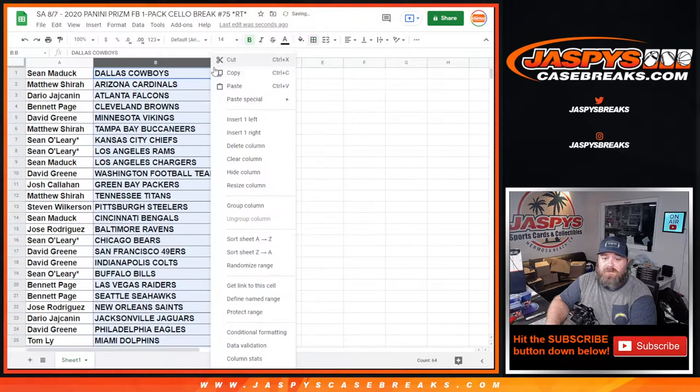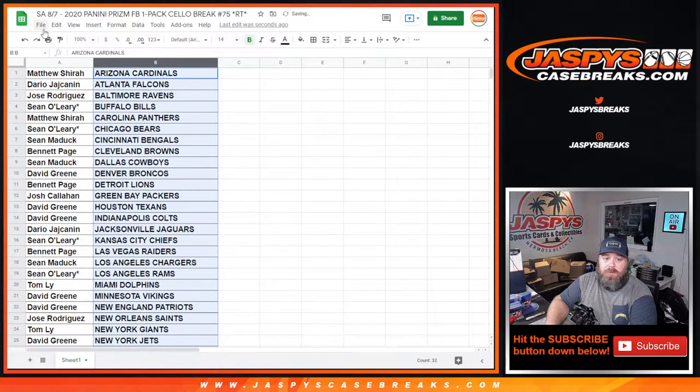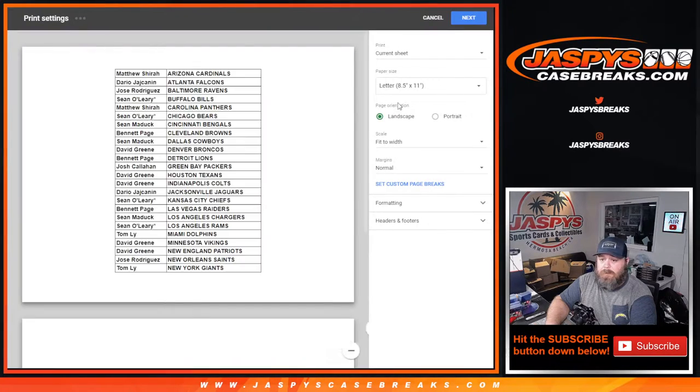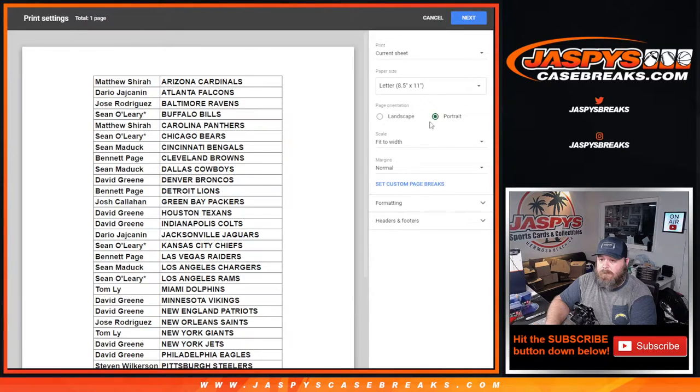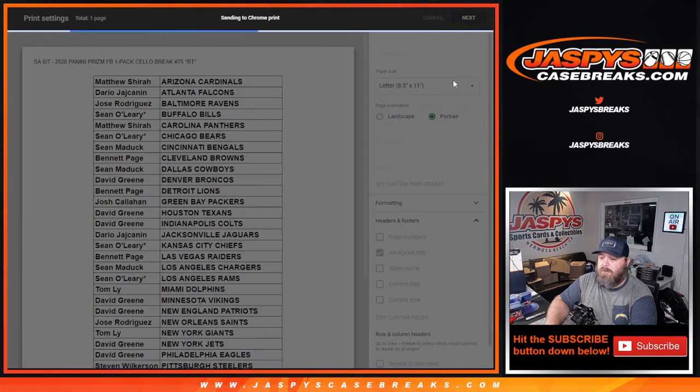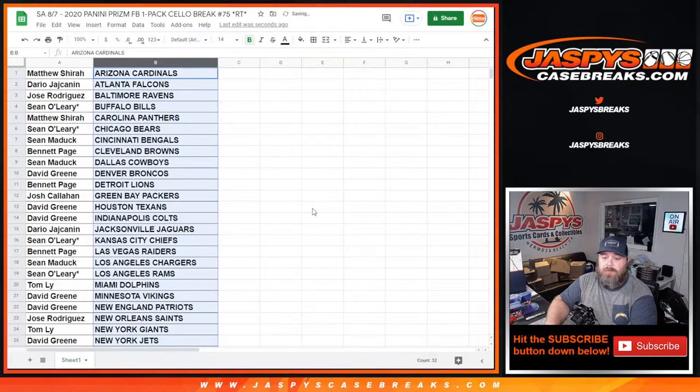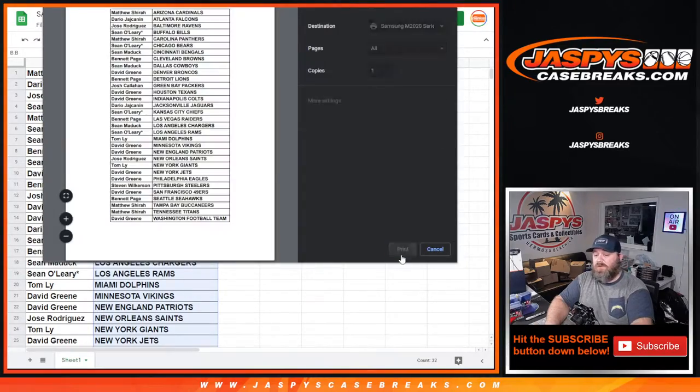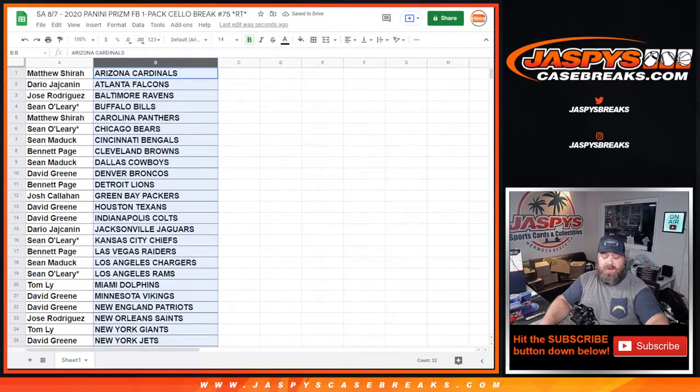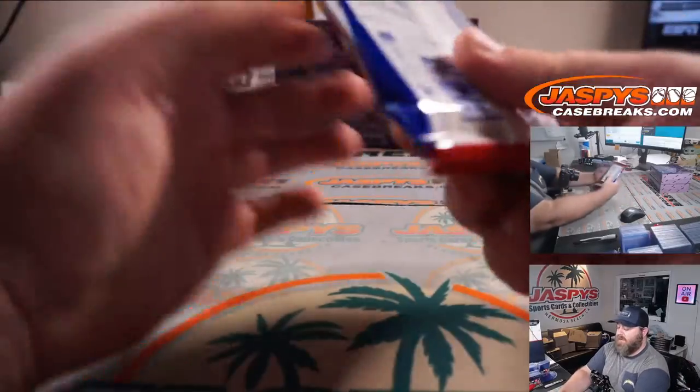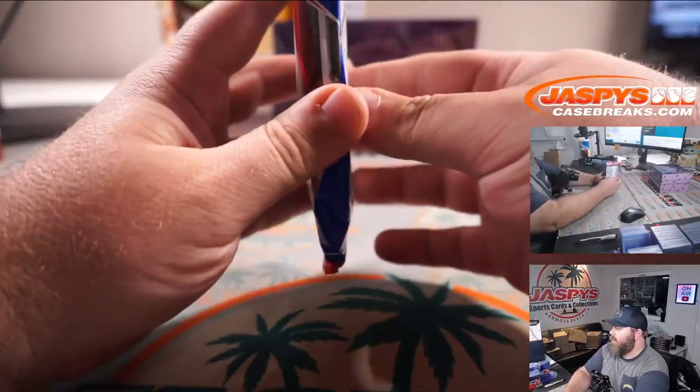Sort this by team. Let's print. Remember, guys, separate dice roll, separate randomizer at the end to give away those spots in NT. Here is our cello pack break.